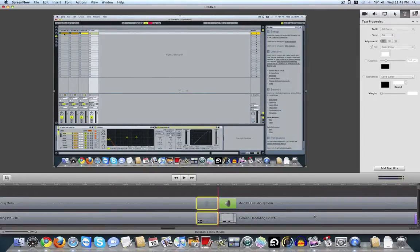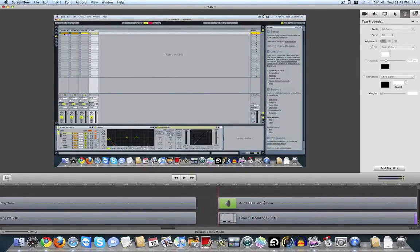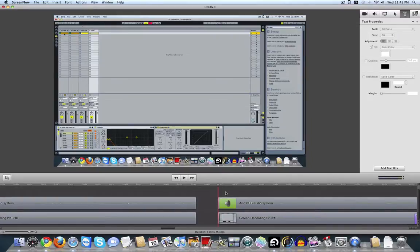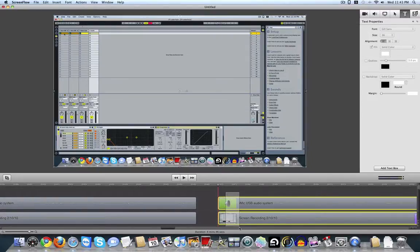Now that both of those pieces are highlighted, I just hit the Delete key. Drag and highlight both of these. And then drag it over.